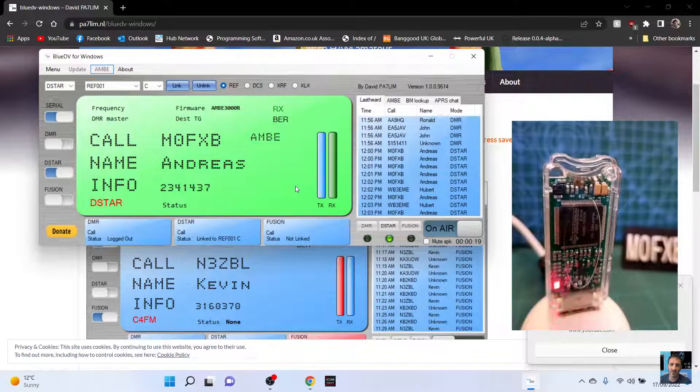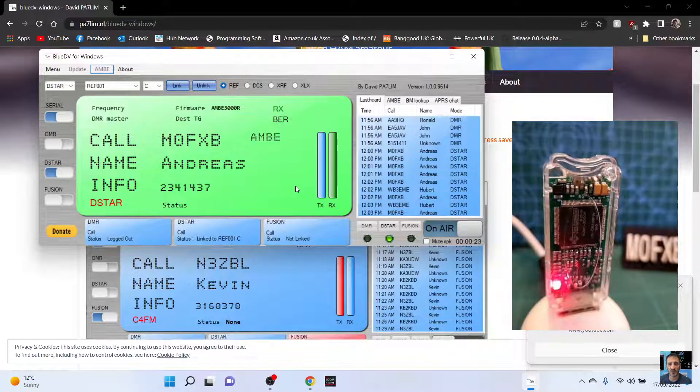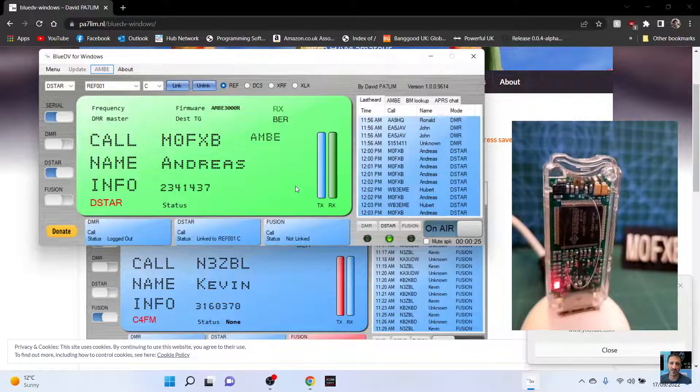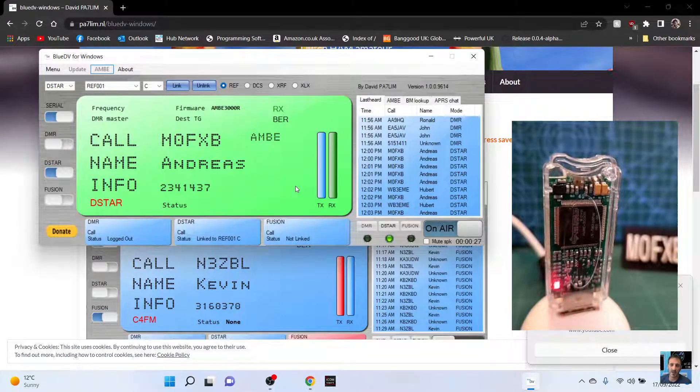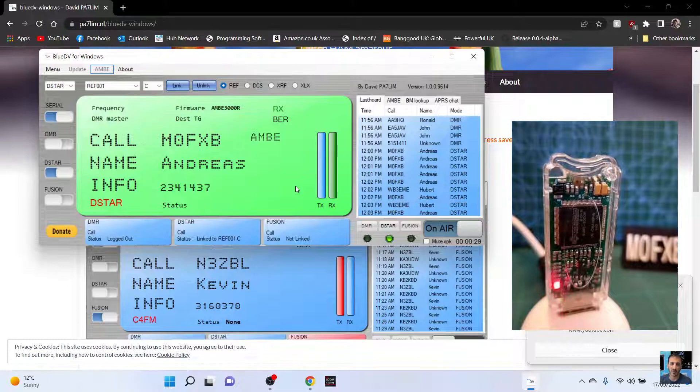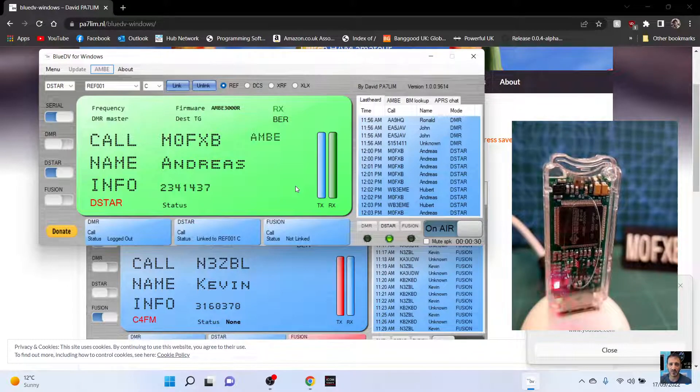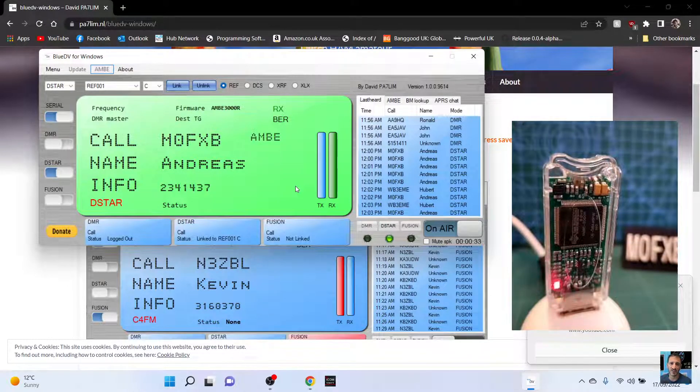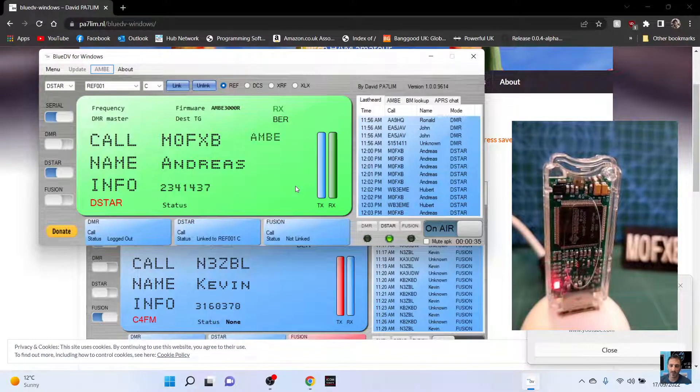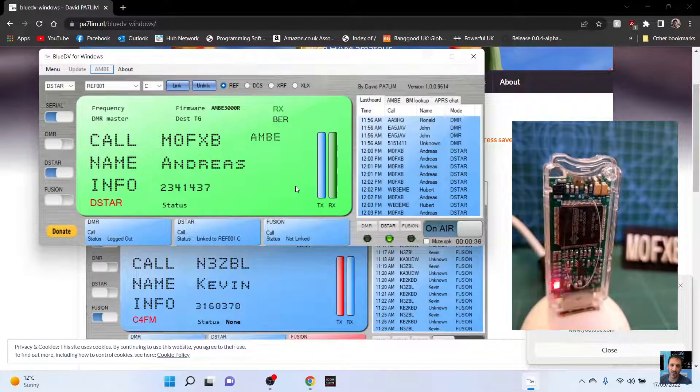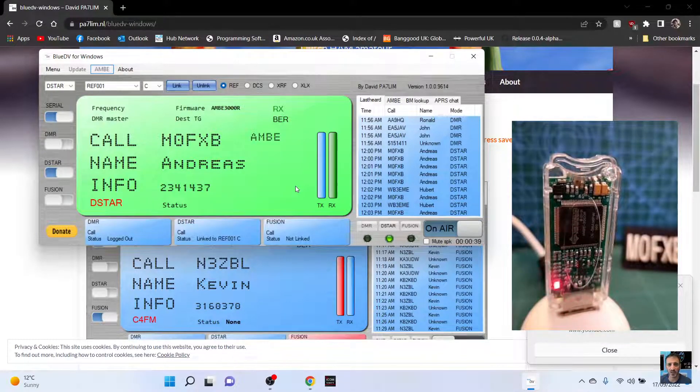And confusingly also running it as an Ambi server which is just another free program by David where you can plug it into your PC but you run the Ambi server software and then you can walk around with your Android device anywhere within Wi-Fi range and still use the whole system. So it's fun but the easiest and simplest way is to plug it straight into my PC. Back to you from Andreas, M0FXB.